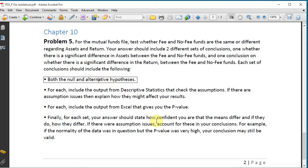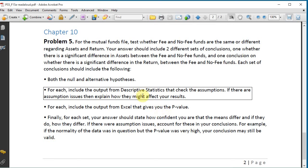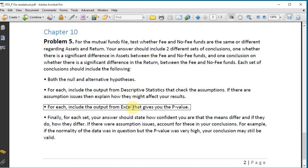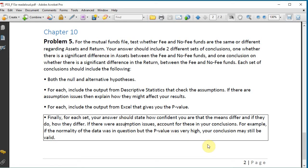Each set of conclusions should include the following: both the null and alternative hypotheses, for each include the output from descriptive statistics that check the assumptions if there are assumption issues then explain how they might affect your results, for each include the output from Excel that gives you the p-value.